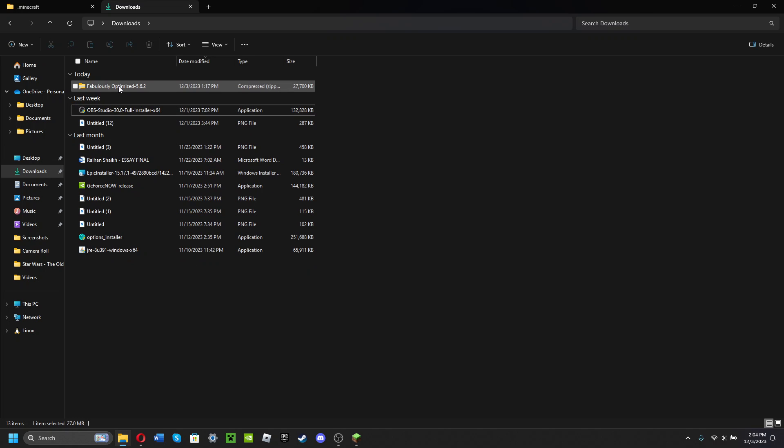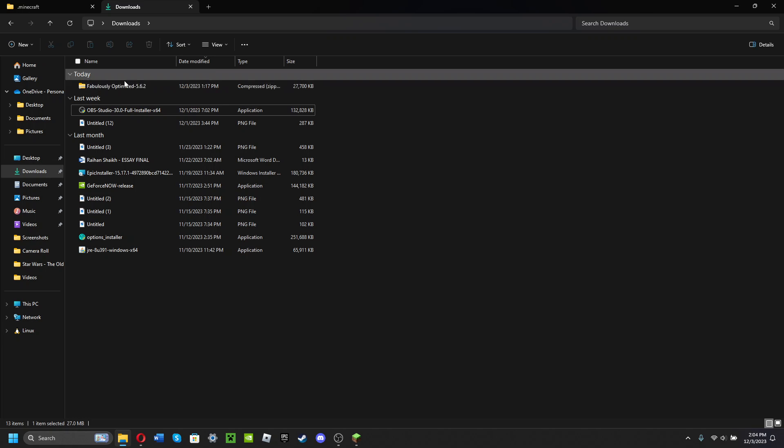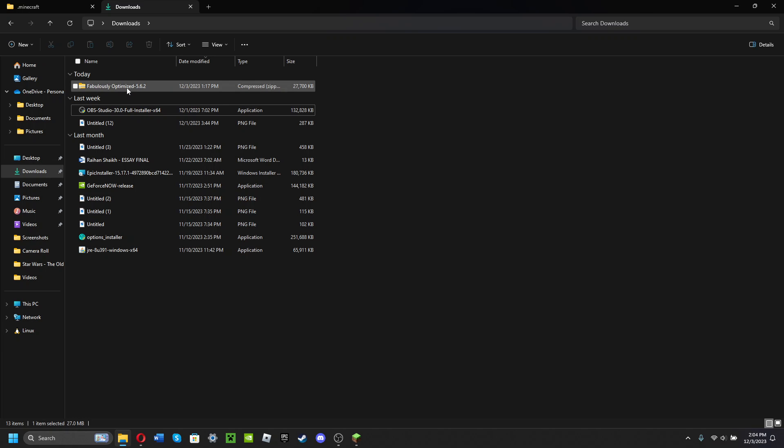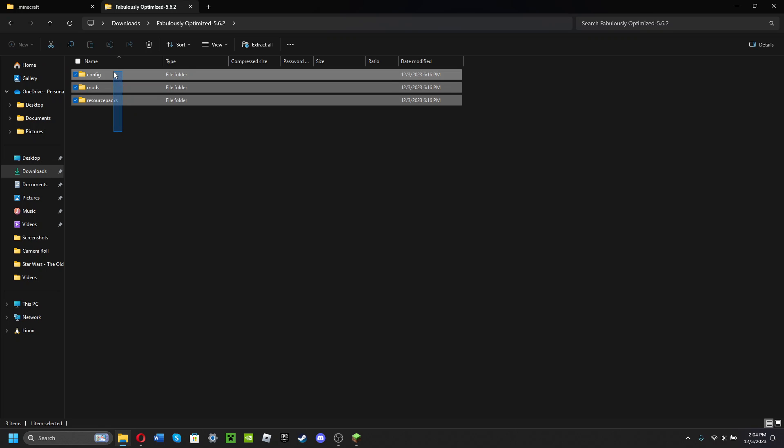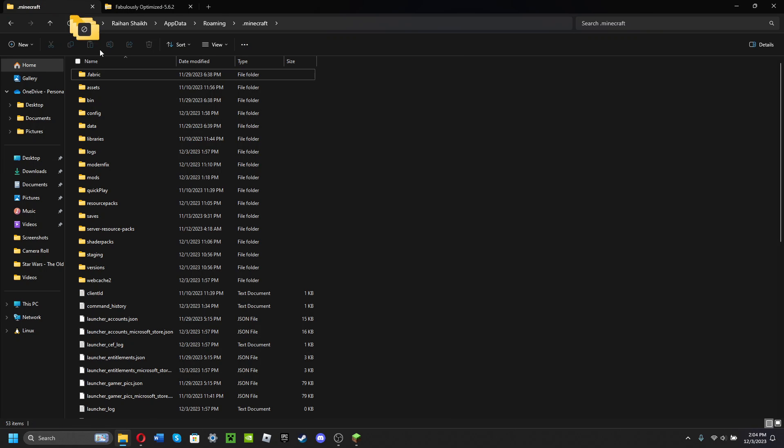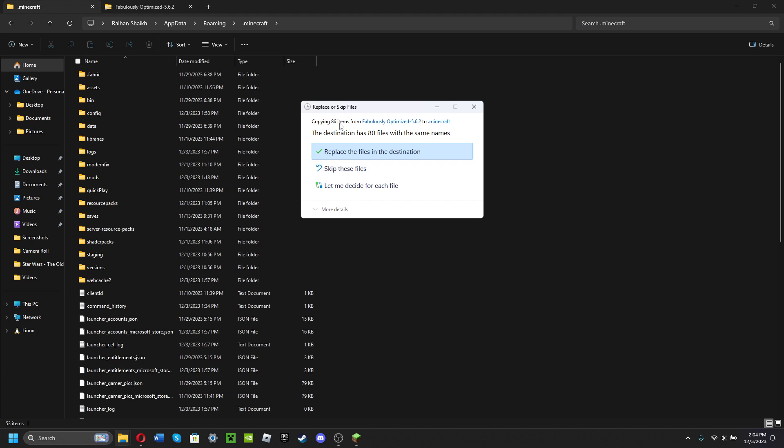You're gonna take this version of Fabulously Optimized, open it up, you're gonna highlight all this, go to Minecraft, and then copy to Minecraft.